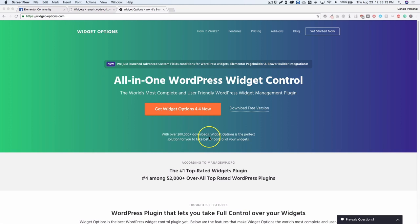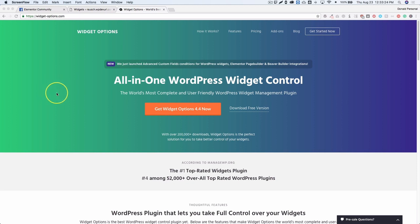Hey everyone, my name is Donald and in this video we're going to show you how to control your WordPress widgets and also some Elementor page builder widgets, so that you can get more control over where they're shown and on what devices they're shown on.